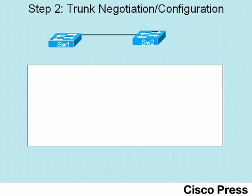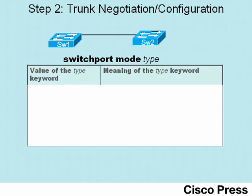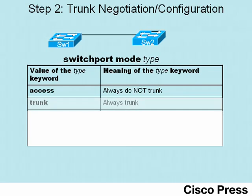Next, the second part of this video lab shows how to configure trunking on two iOS-based switches. The key to the configuration is the switchport mode interface subcommand. And this command has one of several options that are listed here in this table. For instance, if you code the access keyword on the switchport mode command, it tells the switch that for that interface, simply do not trunk. Treat the interface as an access or non-trunking interface. If you configure the trunk keyword, it tells the switch to always trunk.